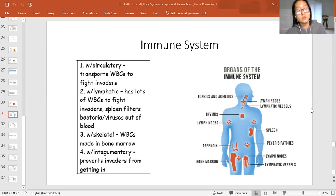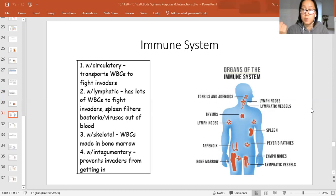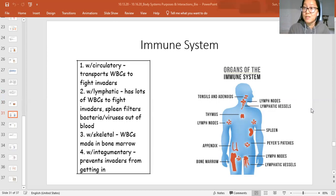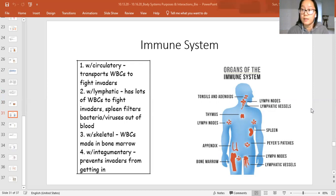The immune system works with the skeletal system because all blood cells are produced in the bone marrow of your bones. We mostly think of red blood cells when we think of blood, but white blood cells are also made in your bone marrow. So if you didn't have white blood cells, your immune system wouldn't work — therefore the immune system has to interact with the skeletal system. And lastly, like we just said, the immune system works with the integumentary system to prevent invaders from getting into your body.